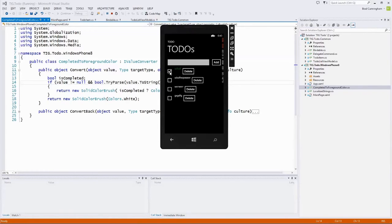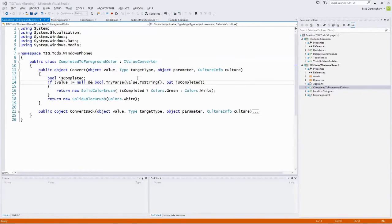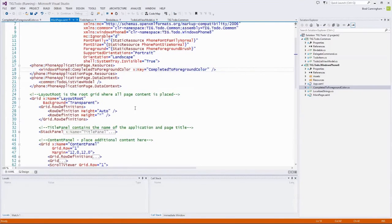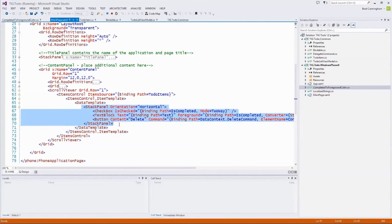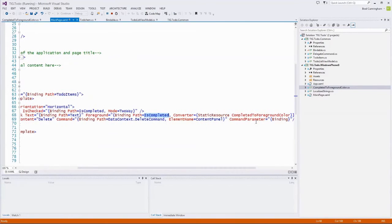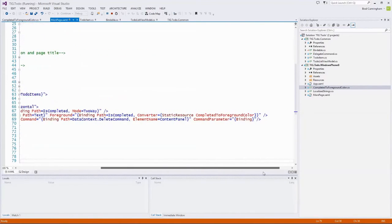This is view-specific logic done through data binding. We're data binding the IsCompleted flag of the current ToDoItem — for each ToDoItem in ToDoItems — and converting a boolean to a color using what's called an IValueConverter.